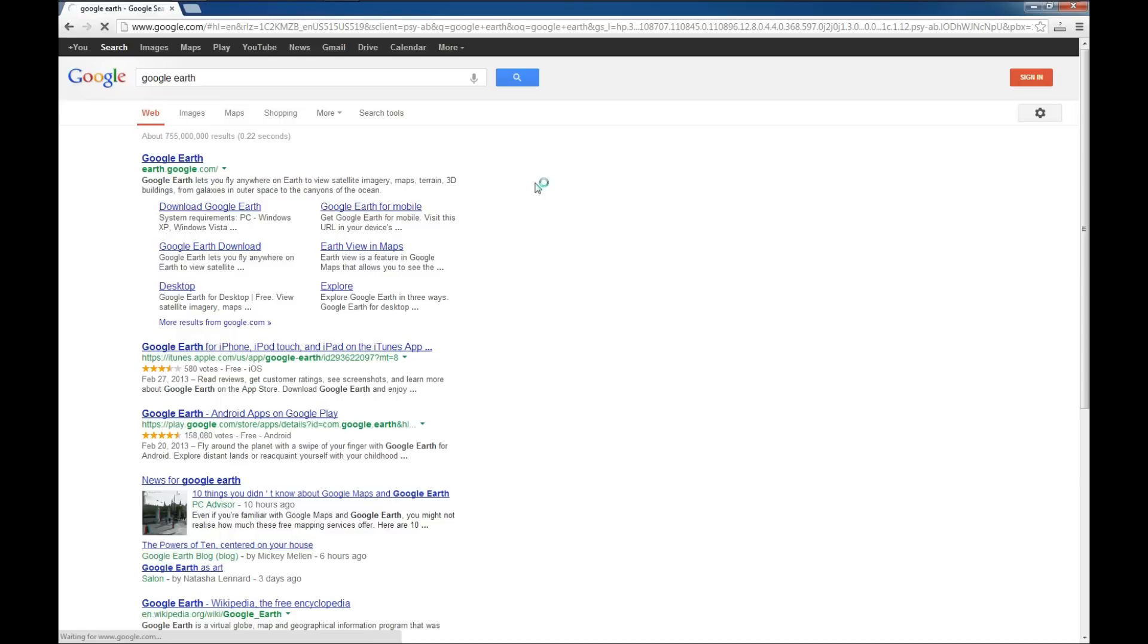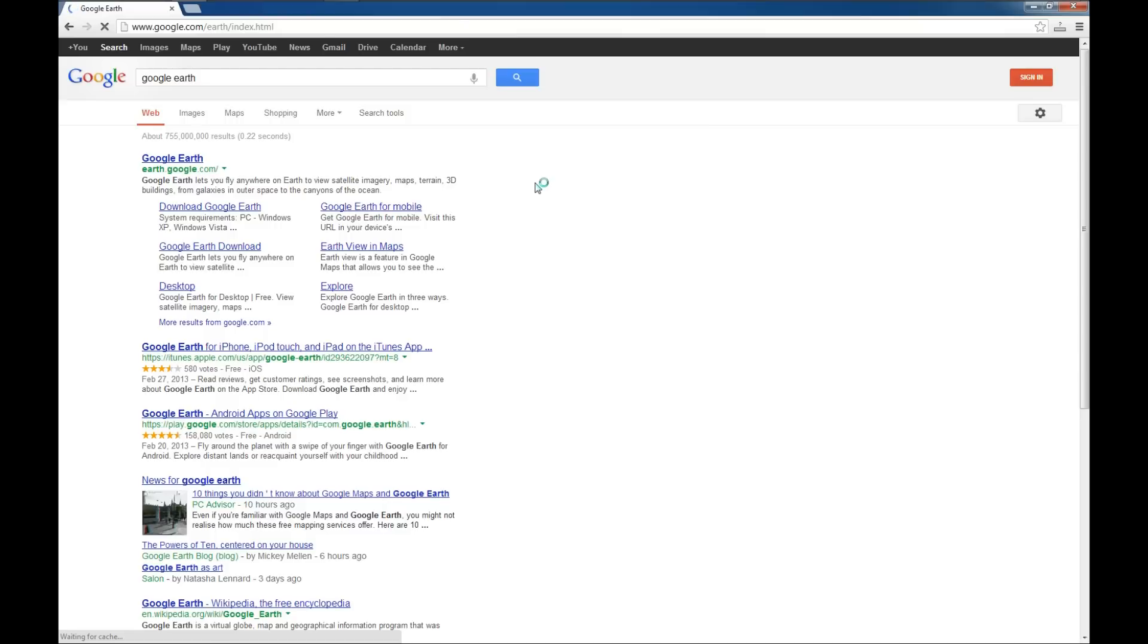I believe typing www.google.com forward slash earth will also take you to the Google Earth webpage. You must have this installed for this next demonstration and application to work.